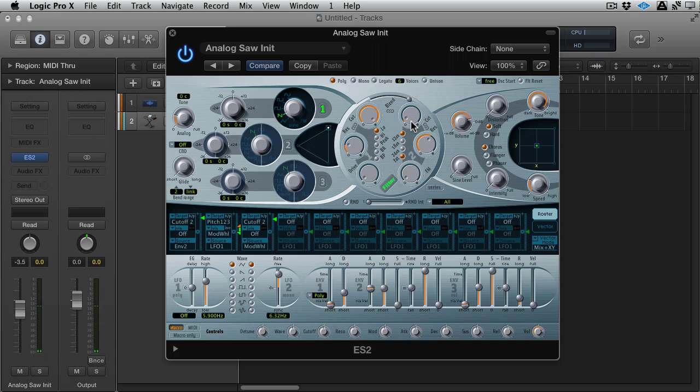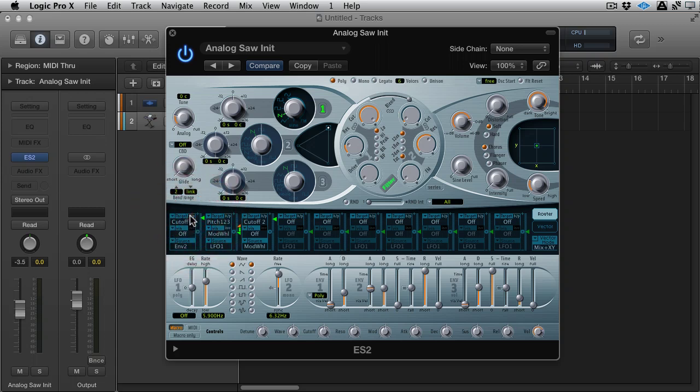So that's how you would apply a simple modulation in the mod matrix - just the cutoff being modulated by envelope 2. Target: what you want to modulate. Source: what you're modulating with. You can bypass these by hitting the little bypass button, or you can hit alt and it'll just go back to zero.